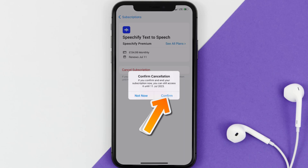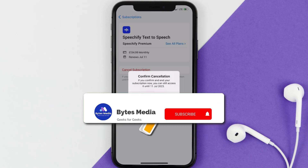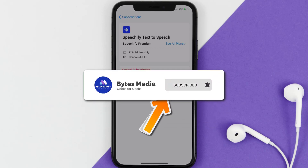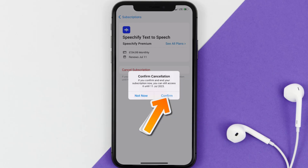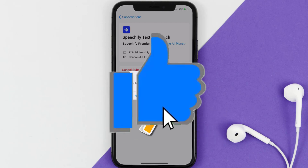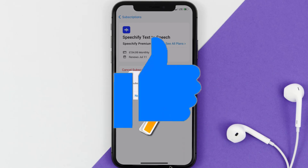Well, that's all for this video. I hope you found this video helpful, and if you did, make sure you give it a thumbs up. To see more videos like this, don't forget to hit that subscribe button. We'll see you in the next one.